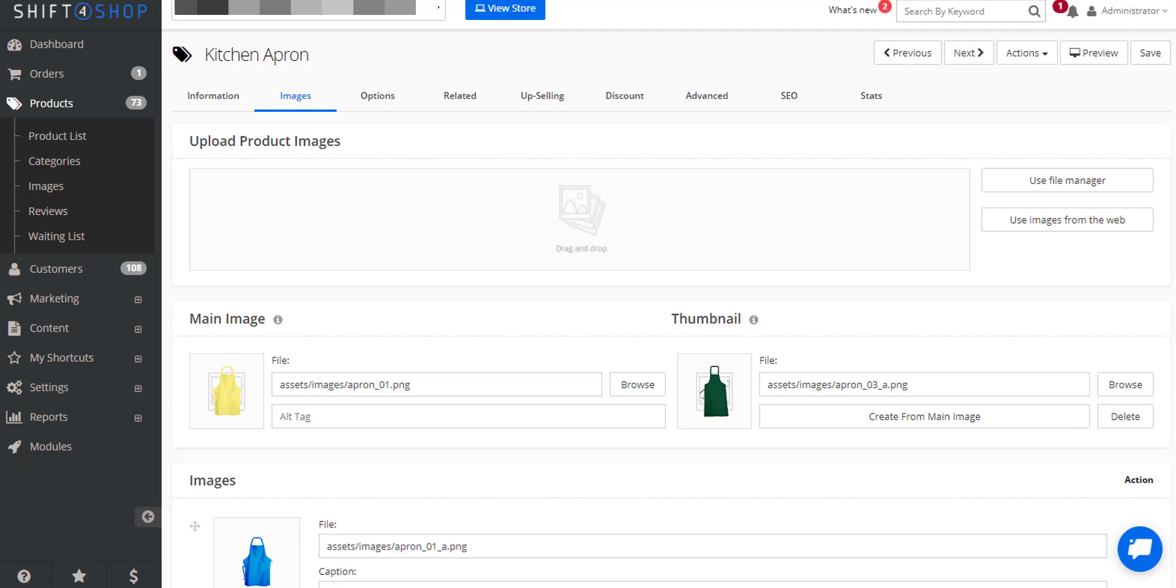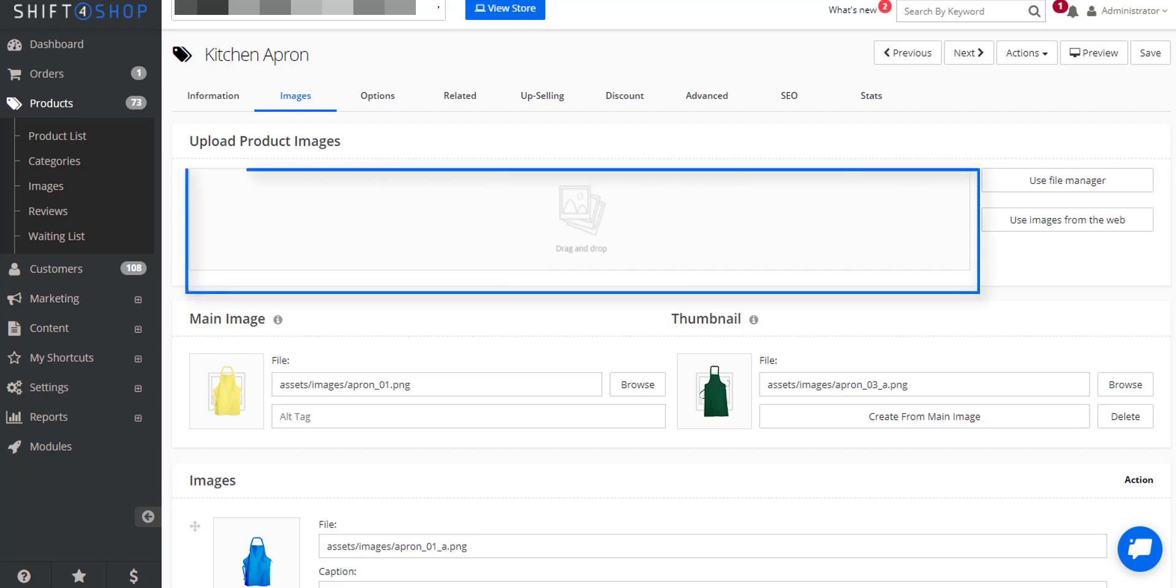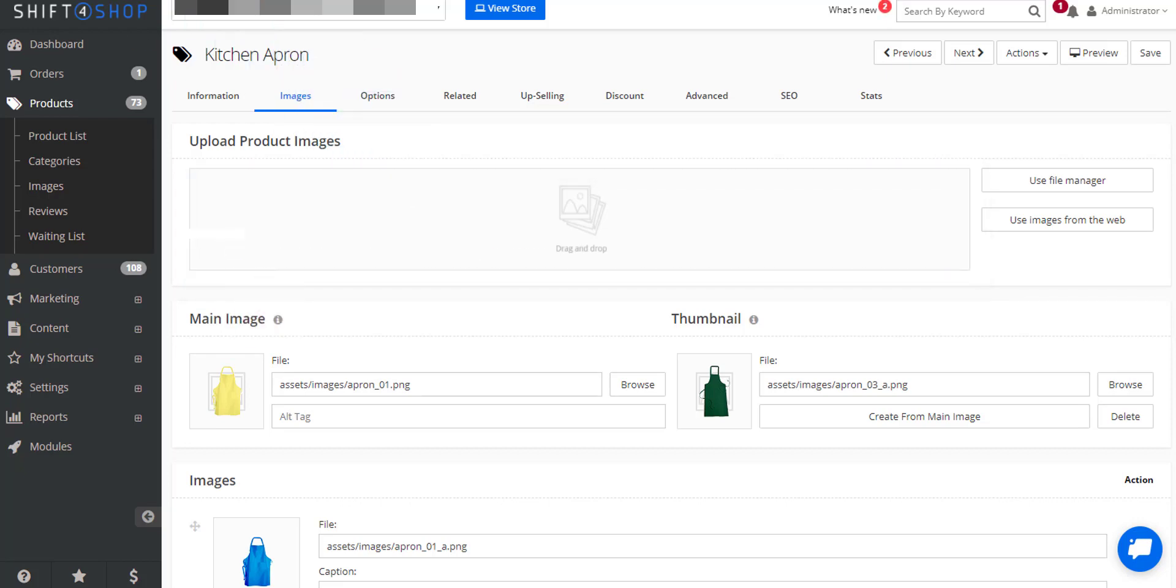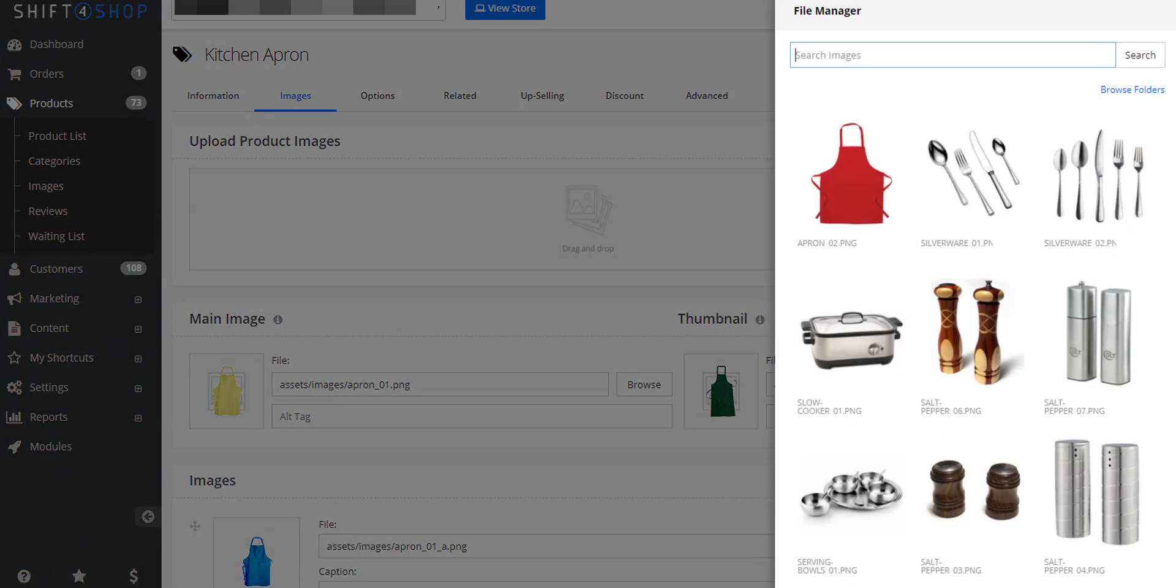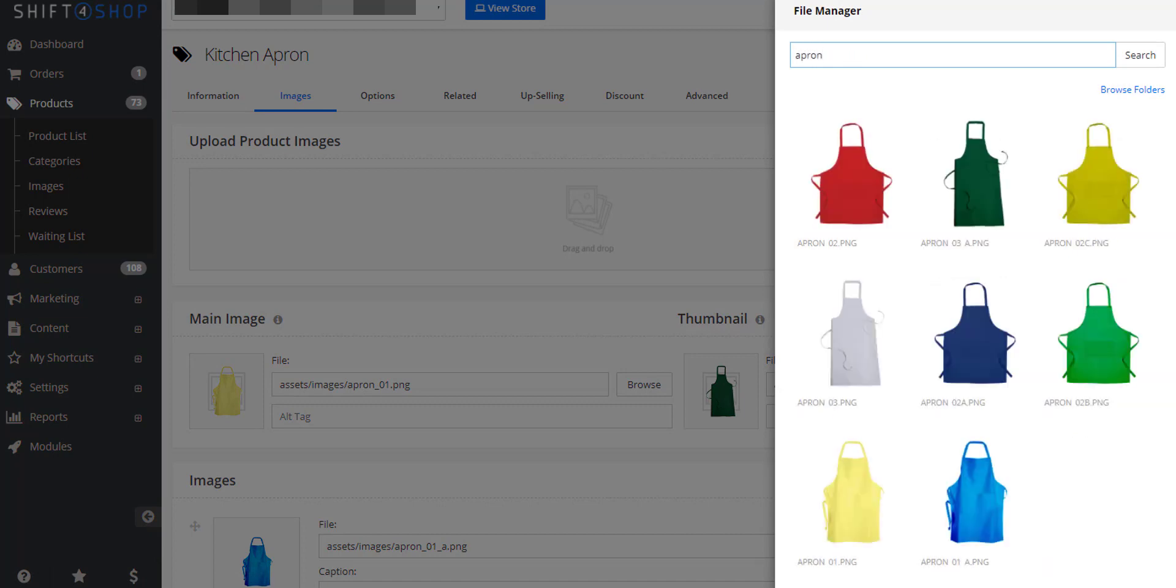You can add images in three ways. The easiest is to just drag images from your computer onto the canvas and it will upload. The second way is to use the file manager. You can either upload multiple files or use an existing photo.